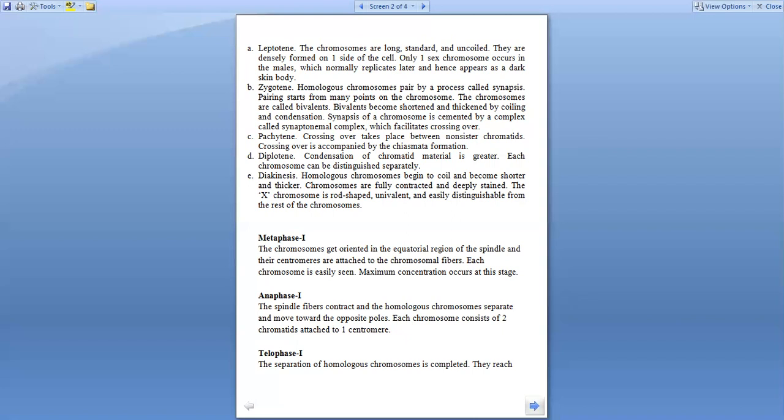After this is the pachytene stage. At this stage chromosome crossing over takes place and this is accompanied by the formation of chiasmata.